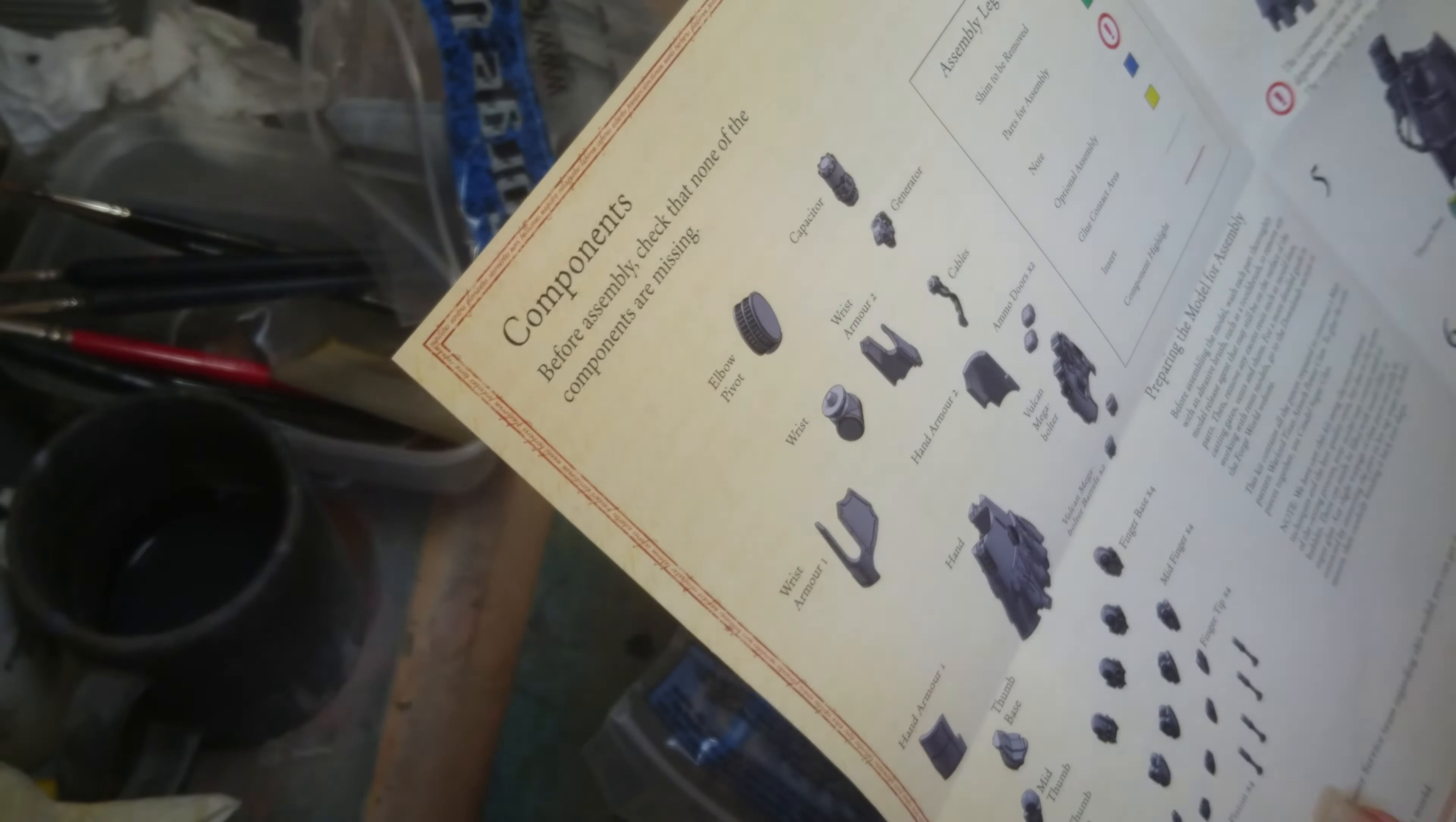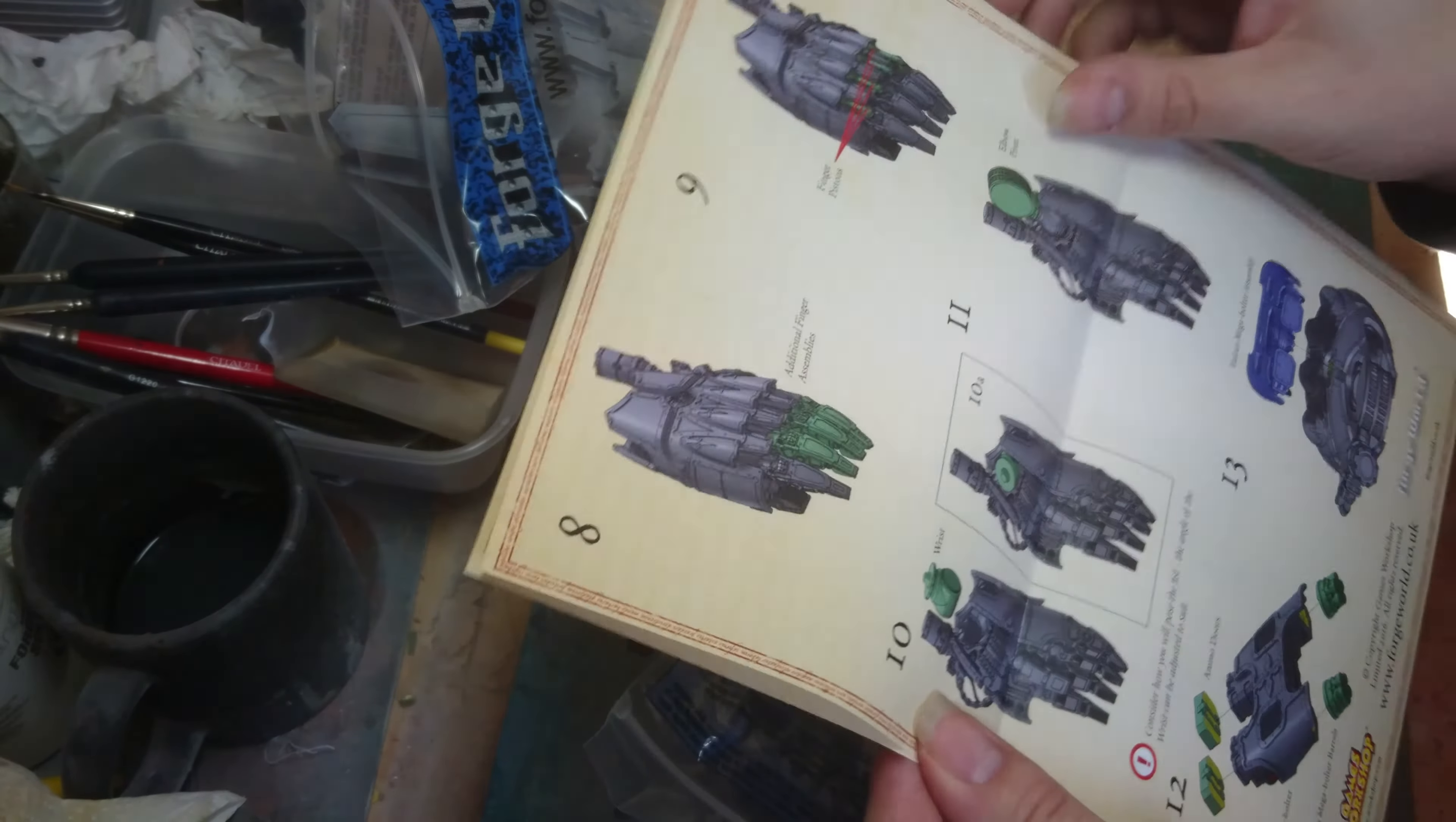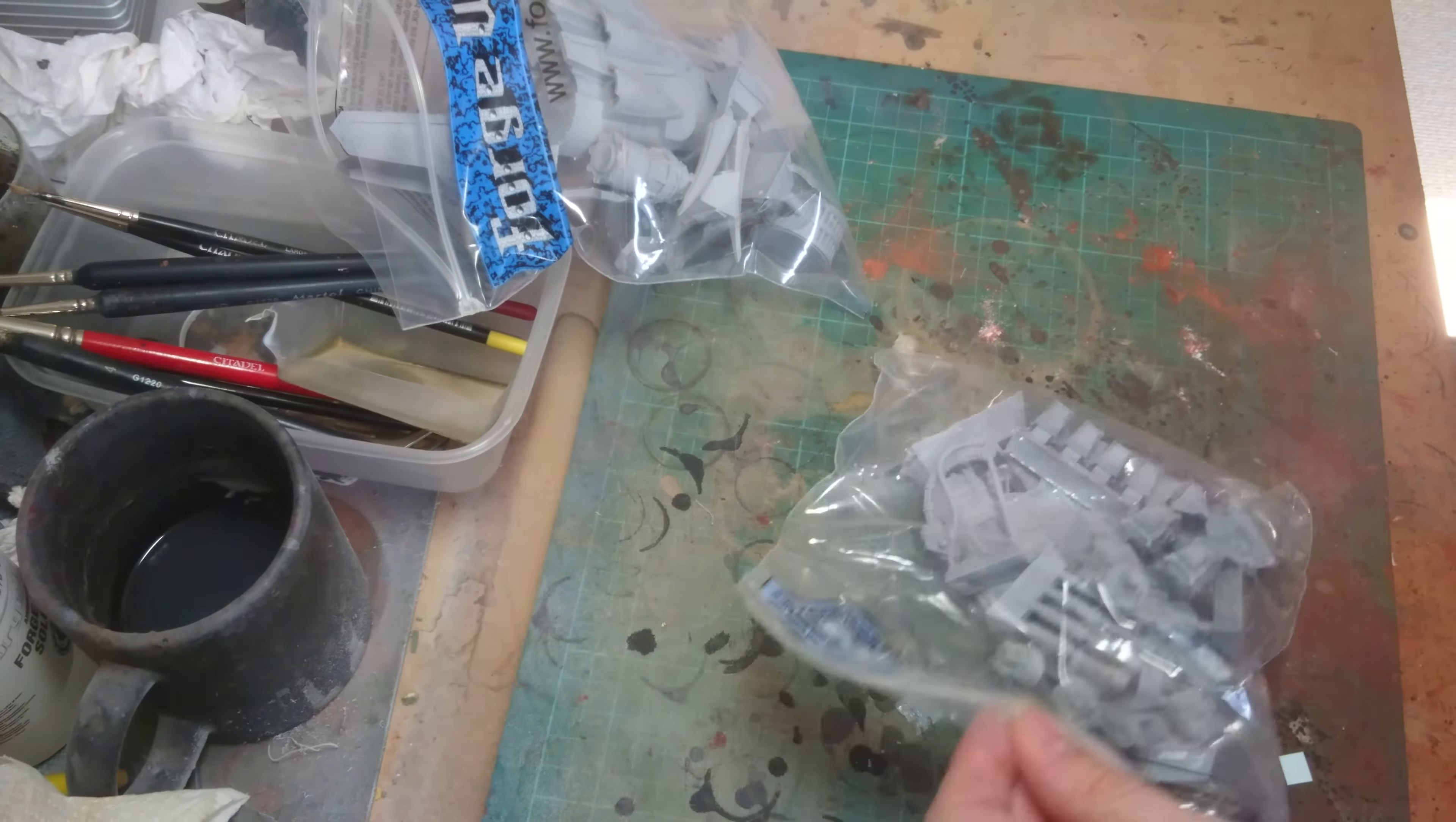It is a capacitor. Where does the capacitor go? The capacitor. Oh it just sits on the top of the arm. Okay, so that's what that is.